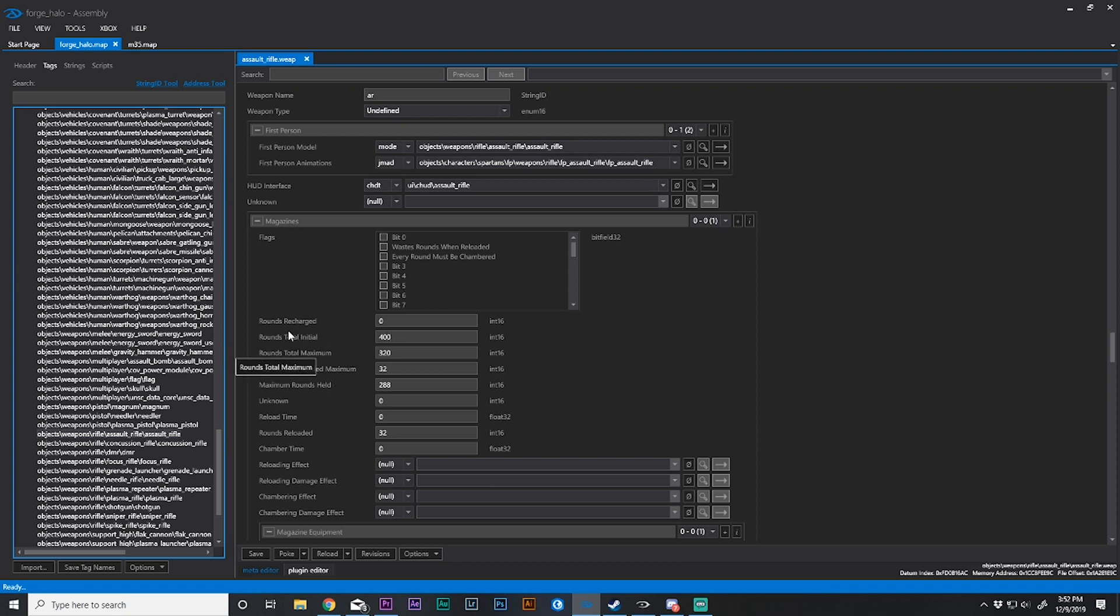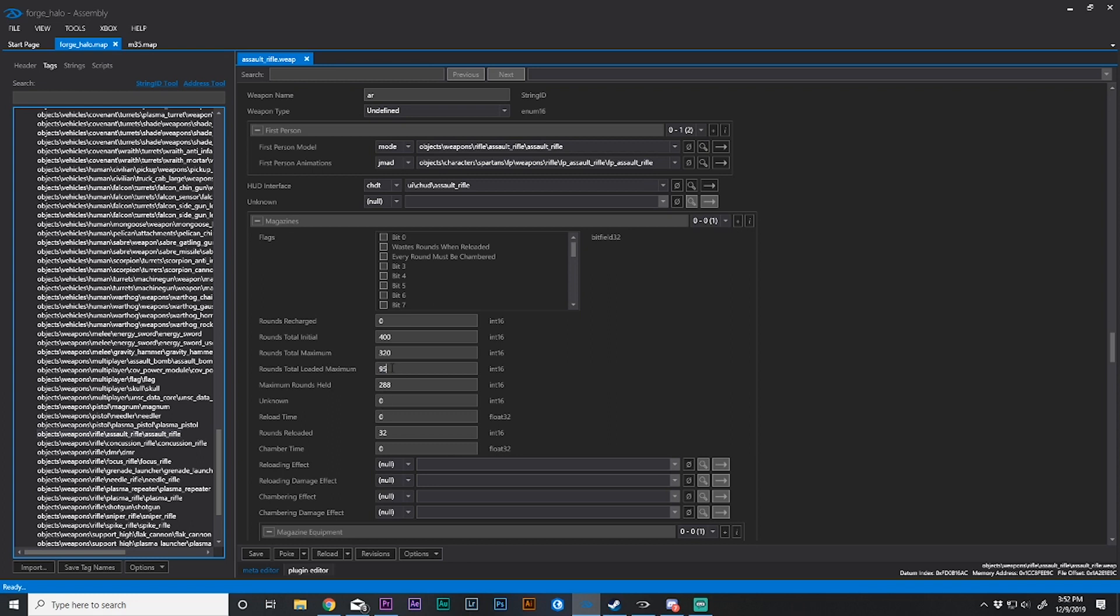Rounds total maximum is the maximum amount of rounds that can be outside of a gun, yet available to the player to use, plus what is inside the actual magazine. We'll come back to this in a minute. Rounds total loaded is how many rounds can be in a magazine. We're going to change this to 95. I'm an Aliens fan and I like the Pulse Rifle, so we're making this a bit like that. Maximum rounds held is the ammunition that can be held outside of the gun. We're making this 400. To keep this simple and linear, I'll make the rounds total maximum 495.